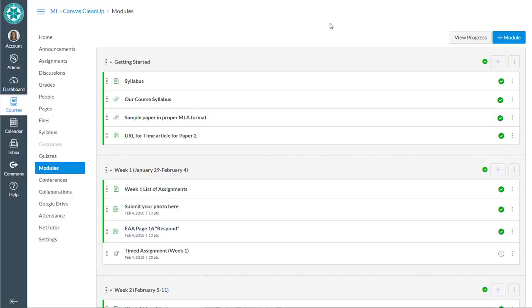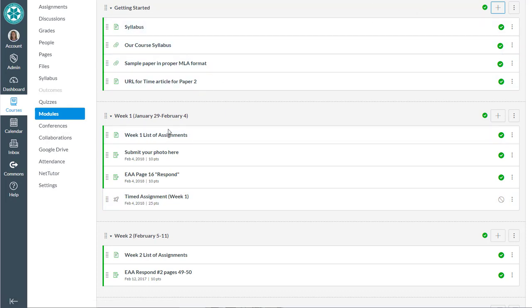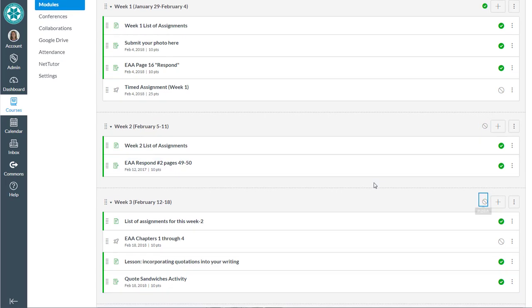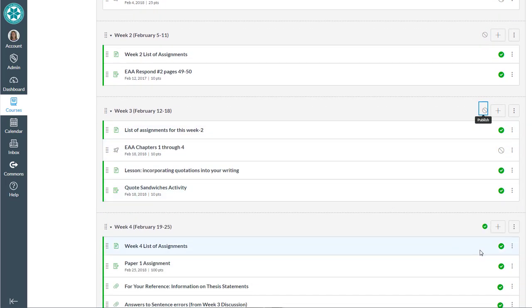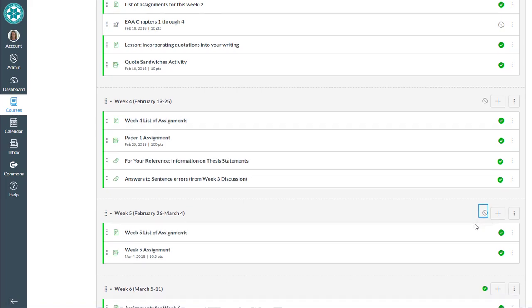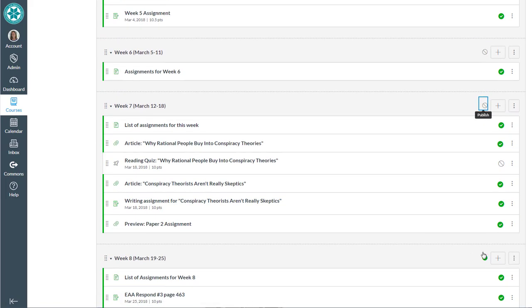Also because I don't want students to see all of these modules at once when they first log in, remember the green check mark means that stuff is published. So if I just wanted to keep getting started published and week one published, I could go through and unpublish the stuff in the other modules so that students won't be seeing it on this tool.